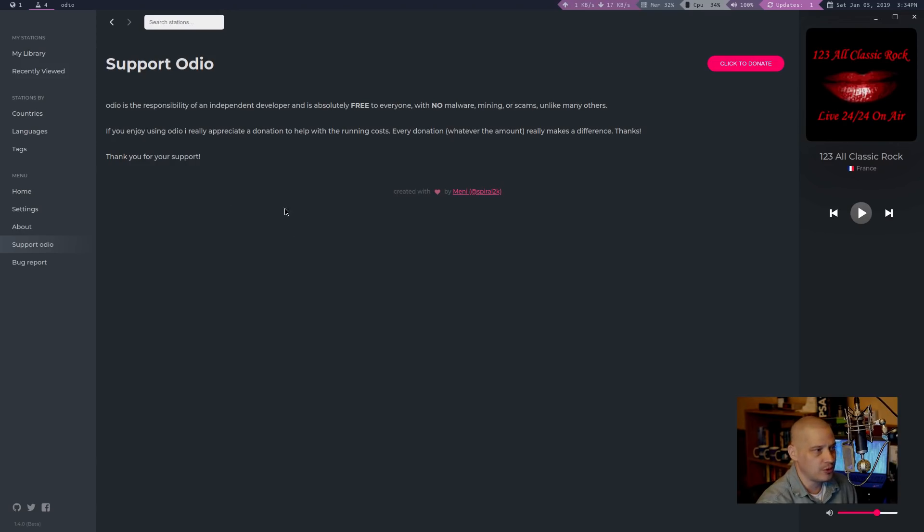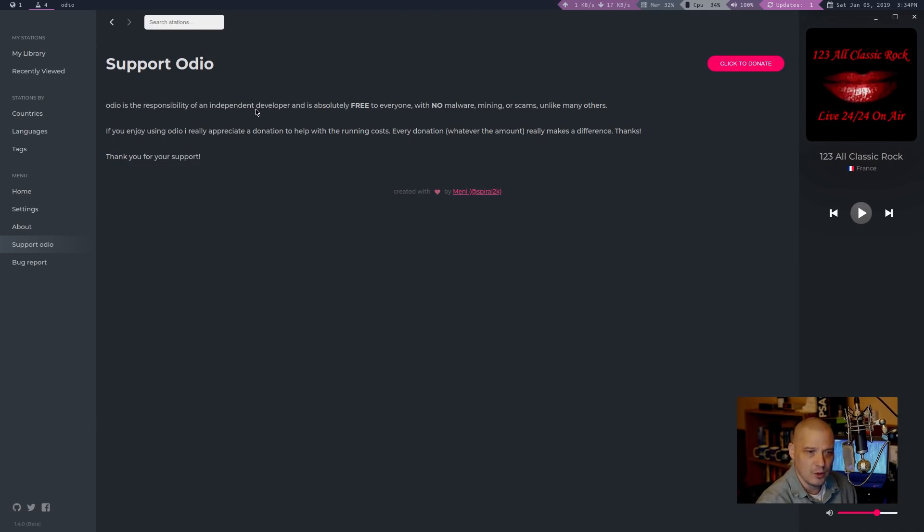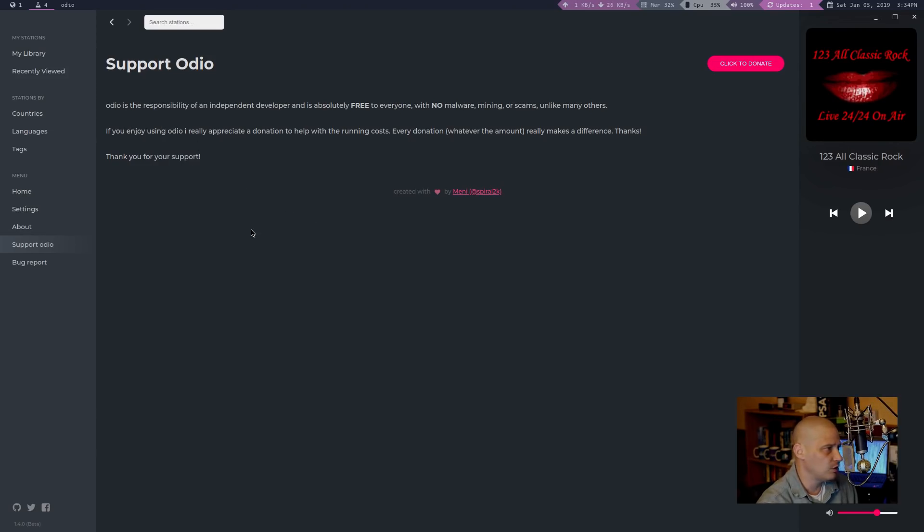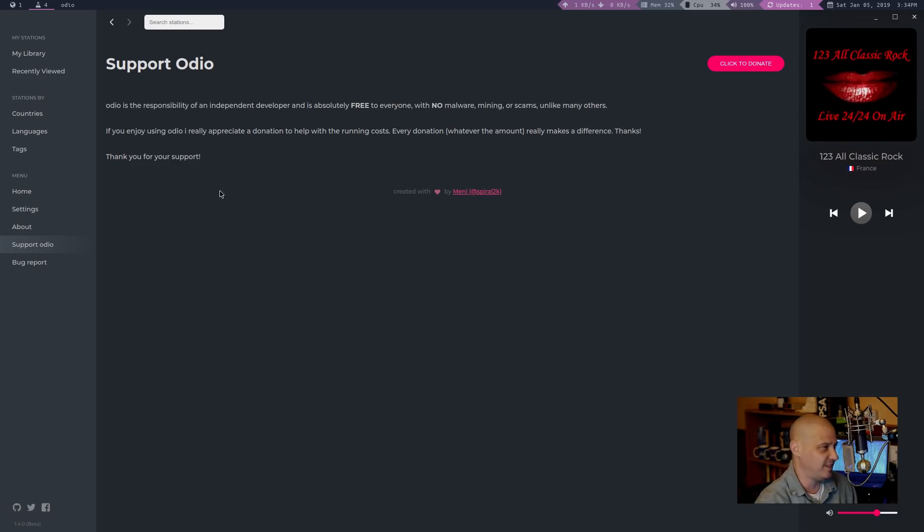Support Odeo. So he does want some support, both financial support. I don't know. You can't really contribute code because it's closed source. But I do know that there were a way to donate on the website. Anyway, Odeo is a responsibility of an independent developer and is absolutely free to everyone with no malware, mining, or scams, unlike many others.